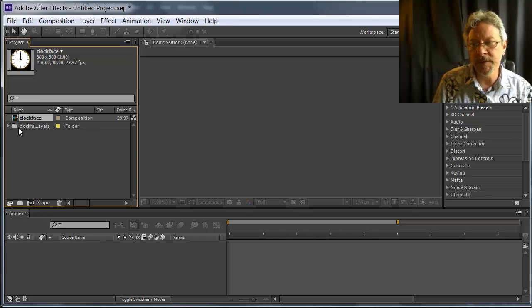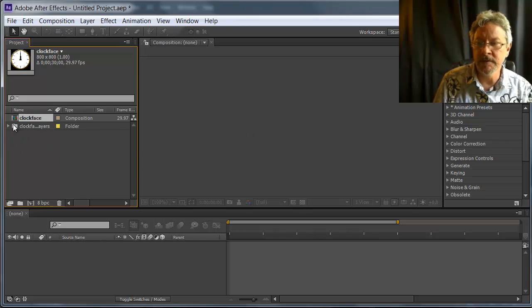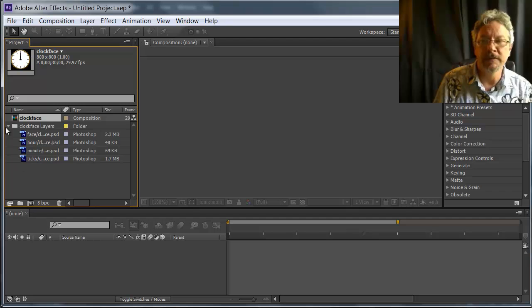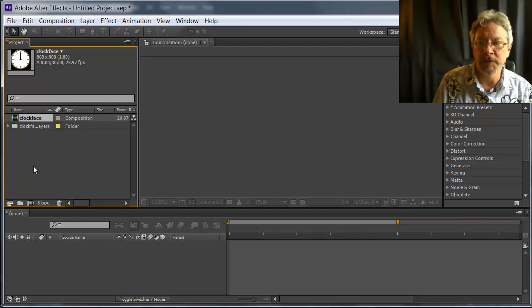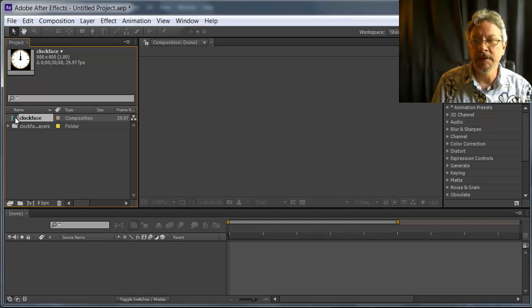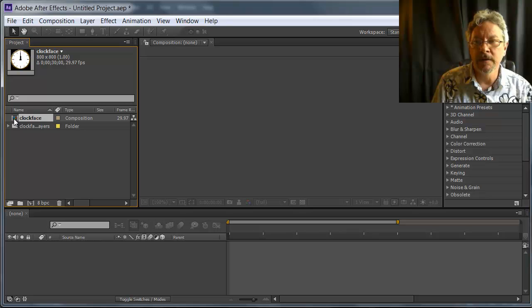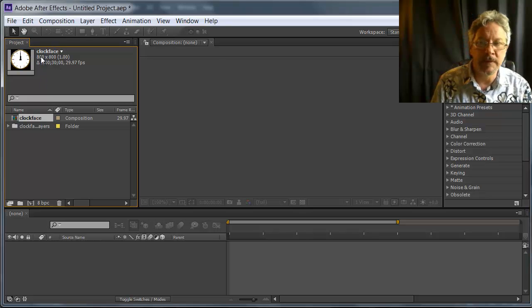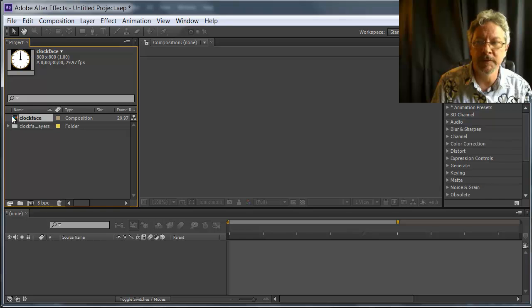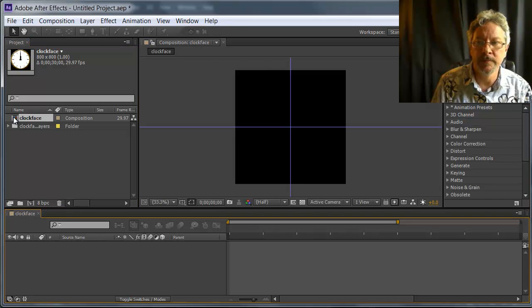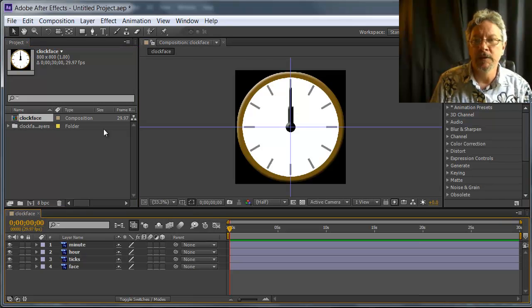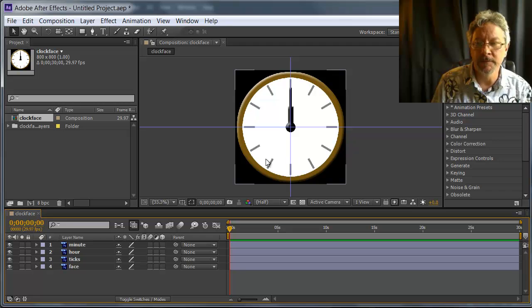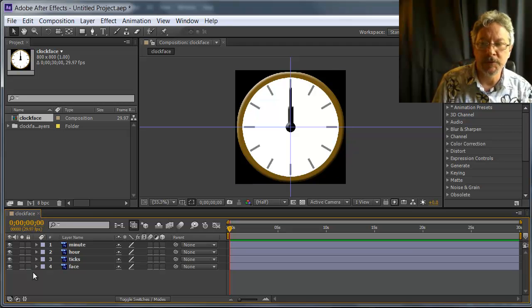So here we have a composition. We also have a folder with the individual layers available to us. If I double click on Clock Face, which is an 800x800 pixel image, it'll open it in the Composition panel and it will show us a timeline here.